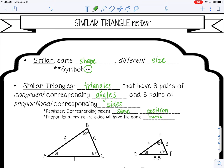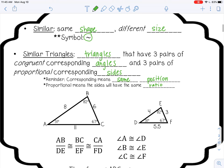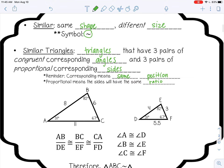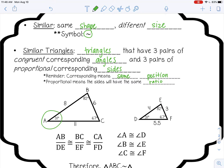Below you have an example of two similar triangles. Corresponding angles are congruent. For example, angle B and angle E are in the same position and have the same angle measure, so they are congruent. The same is true for angle A and angle D, and angle C and angle F. So similar triangles have corresponding congruent angles.